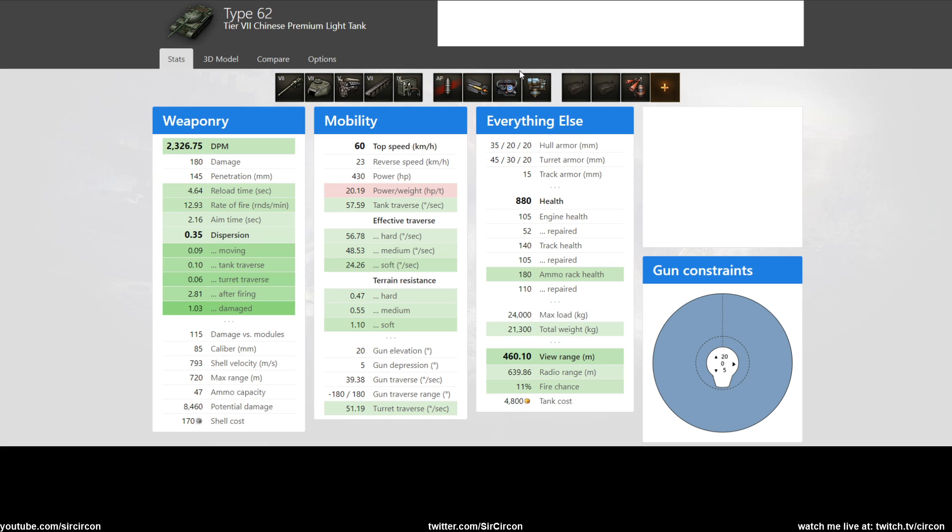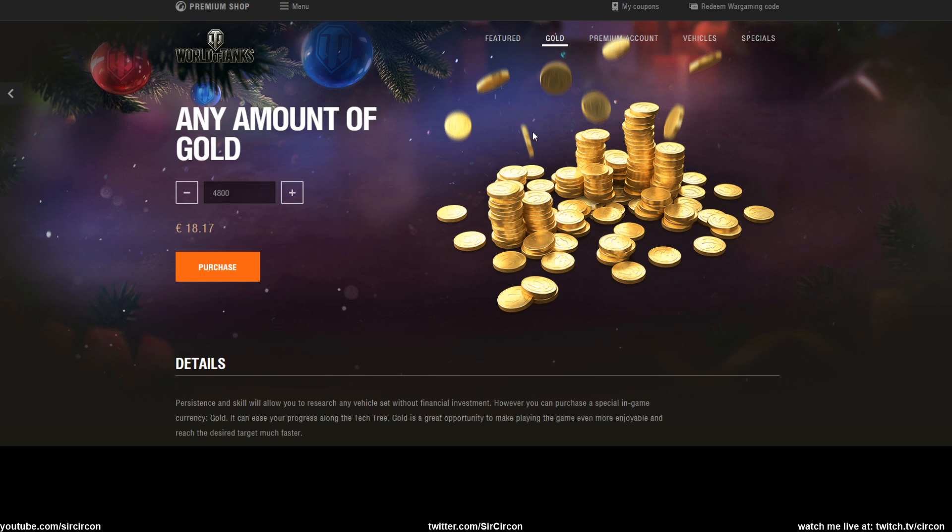But for the sheer fun of playing this at tier 7, I think it is worth it. And like I always say, I don't buy tier 7 or lower tanks for making credits. Just get a tier 8 if you want to do that. Don't get this for credits, get this for the sheer joy of playing it and the crew XP. Right, that's my take on it. I'll see you guys tomorrow for another video.